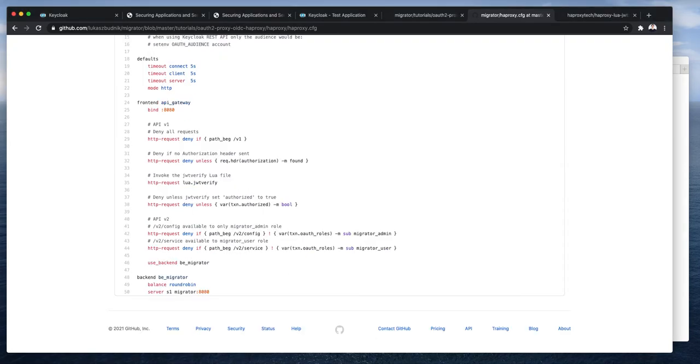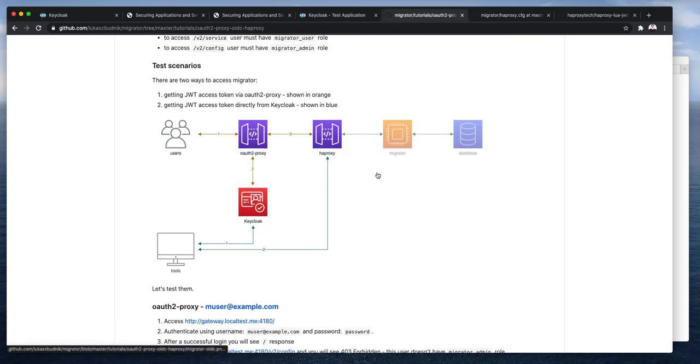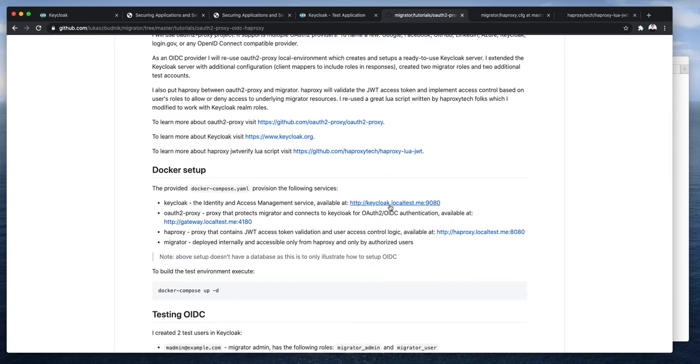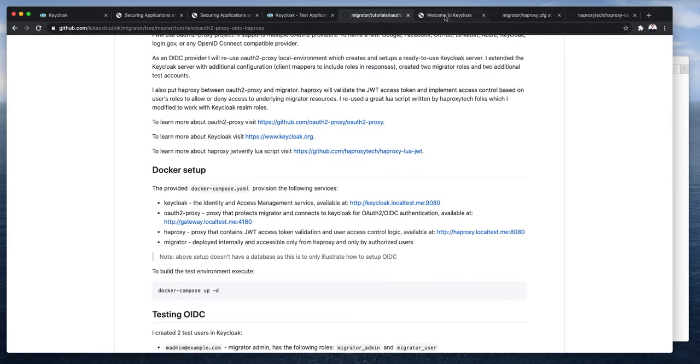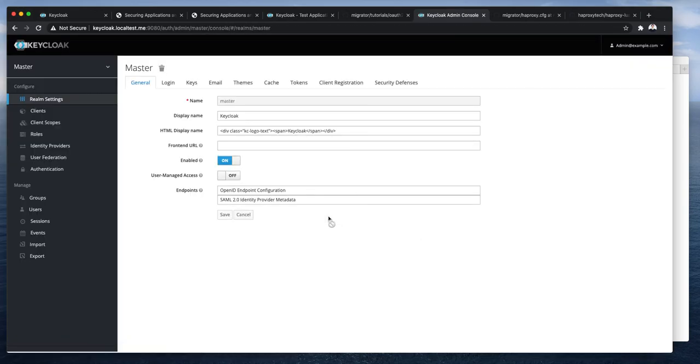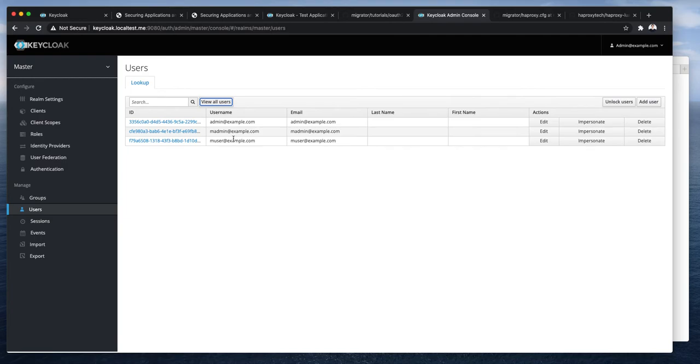So, let's quickly take a look at Keycloak. I will open the URL to Keycloak. I will login in. And let's verify that the users were imported. Yes, they were. We have two additional users. M-admin is for migrator admin. M-user is for migrator standard user. Let's check this one for example.